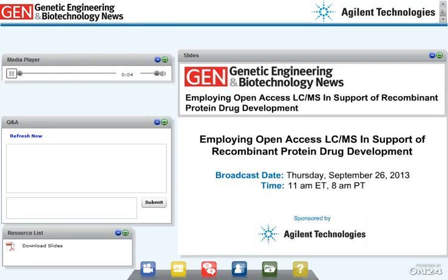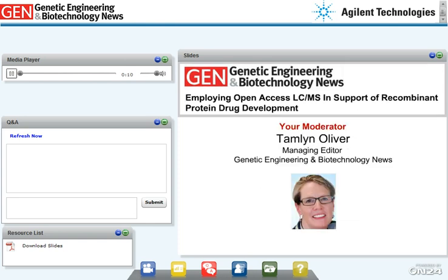Welcome to Employing Open Access LC-MS in Support of Recombinant Protein Drug Development. I'm Tamla Oliver, Managing Editor of Genetic Engineering and Biotechnology News, and I'll be the moderator for this webinar.